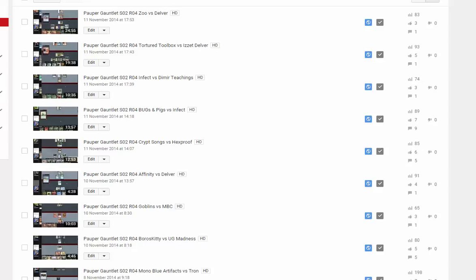The pauper gauntlet starts on November 8th. I just want to show you what this channel will look like. This is the old reserve channel from last year, and every day I will just flood this with pauper gauntlet videos.